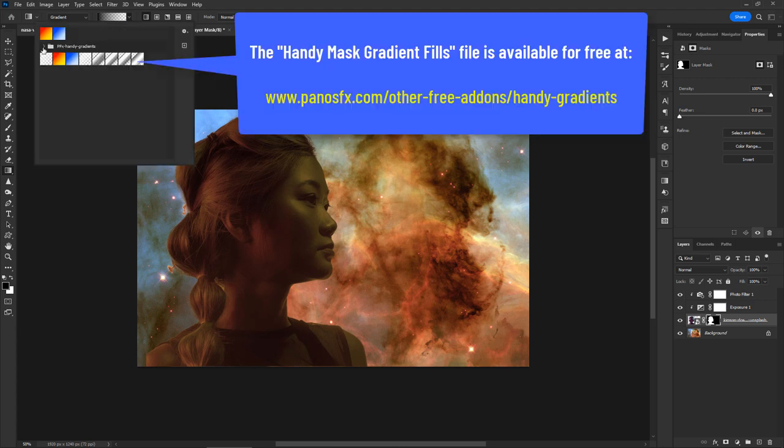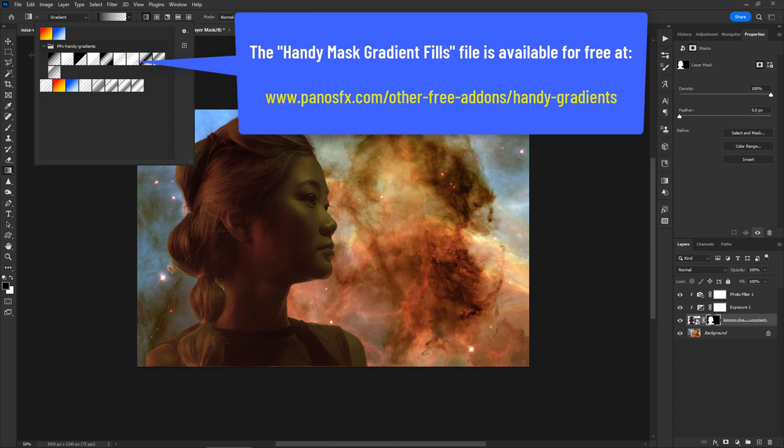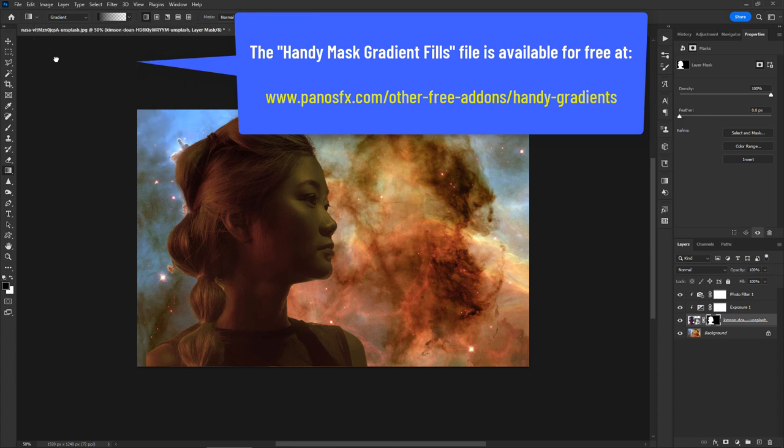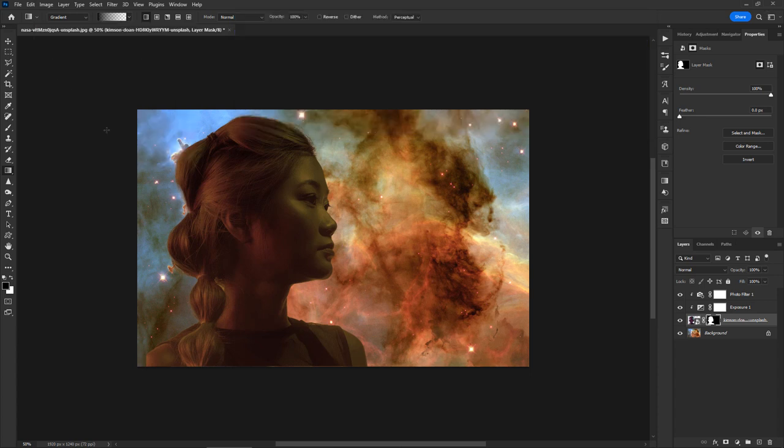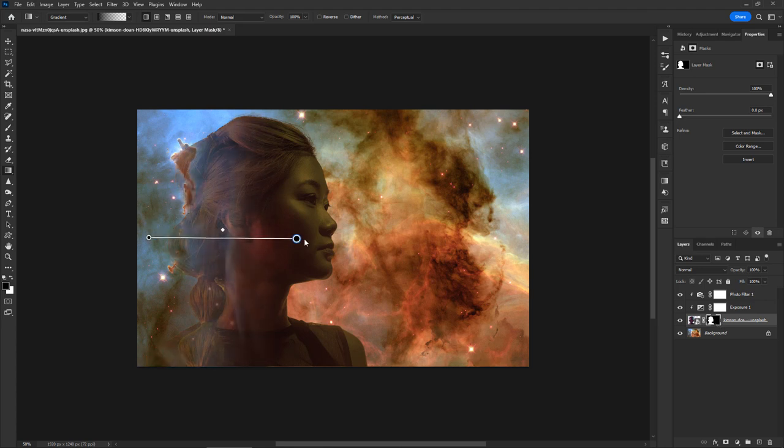You can download and use the handy mask gradient fills, available for free on panosfx.com. Make sure the mask is selected. Then click and drag to apply the gradient fill.